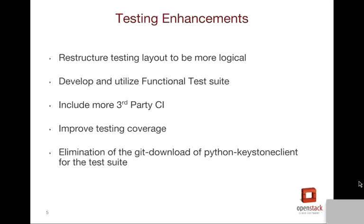Testing is going to see some significant improvements during the Kilo cycle. We are restructuring the layout of all tests to be more logical, less of everything lumped into one file and hard to work with. We are working to improve, utilize, and develop a full functional test suite. Most of Keystone's tests already cover what the functional test suites for other projects do. However, we want to make it possible to use these functional tests across any OpenStack deployment and verify that deployment meets the standards that we run our upstream continuous integration on. We are looking to include more third-party continuous integration, specifically around integrating with ADFS — Active Directory Federated Services — and continued support of DB2, among other third-party projects.